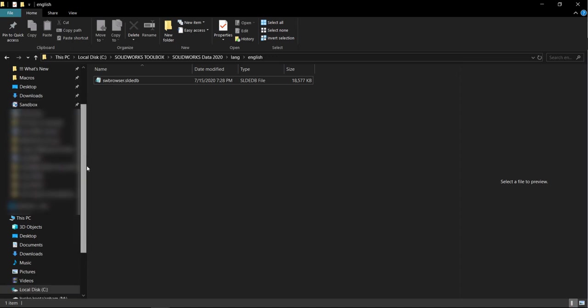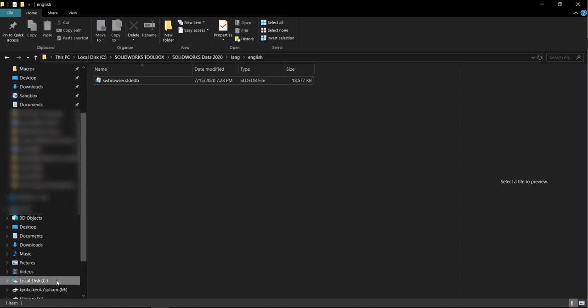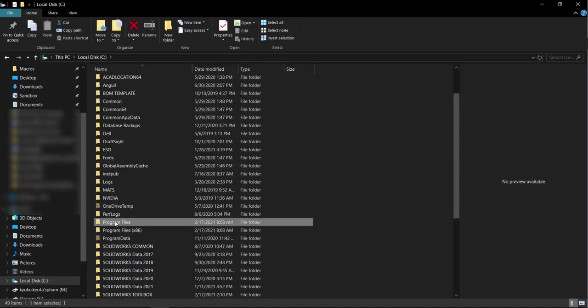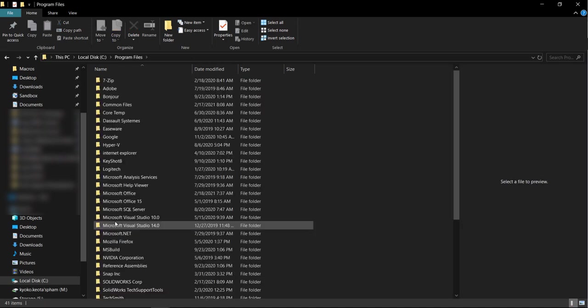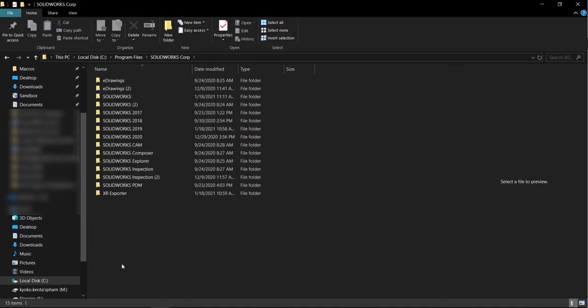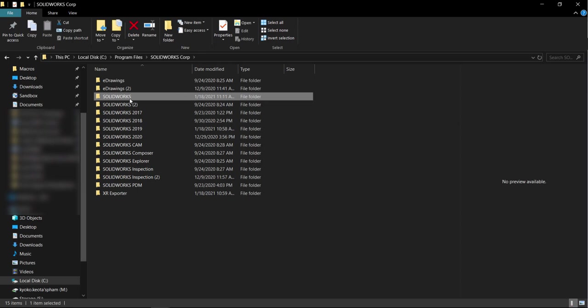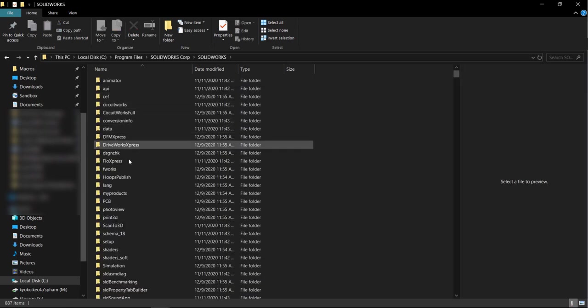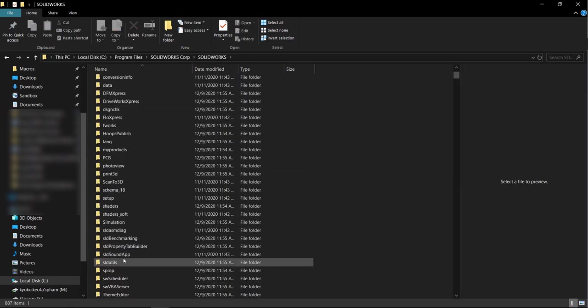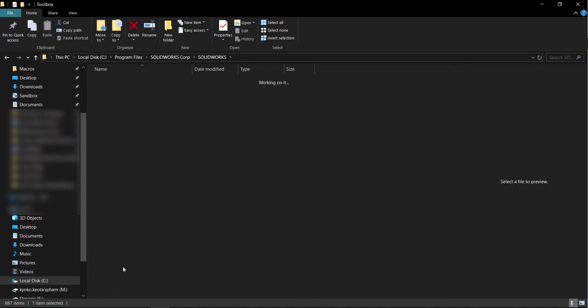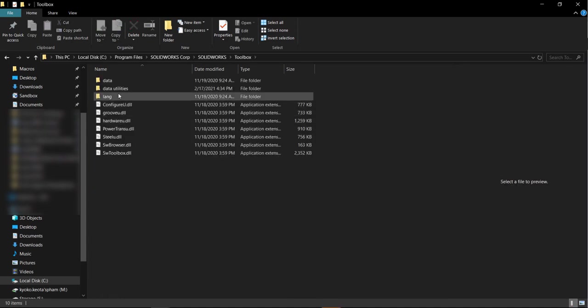So now I want to navigate to my installation files which will have the executable that can update the database. For me it's just C, program files, solidworks corp, solidworks, and then into the toolbox folder and then data utilities.